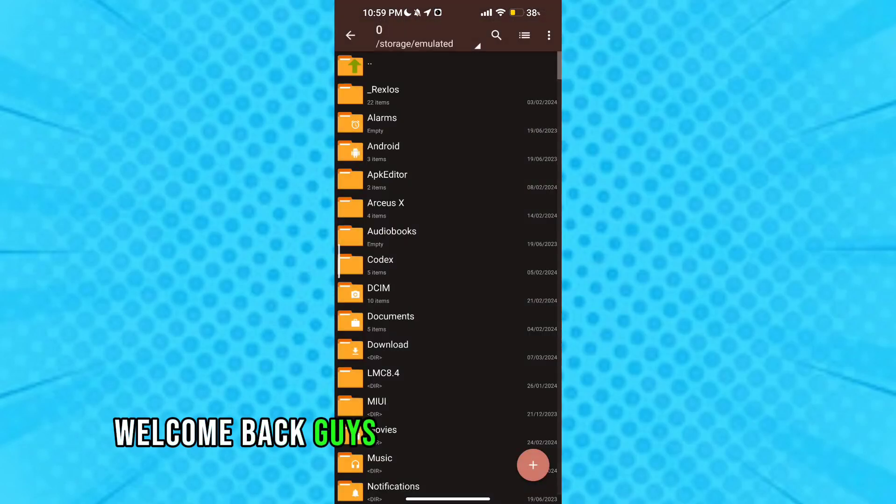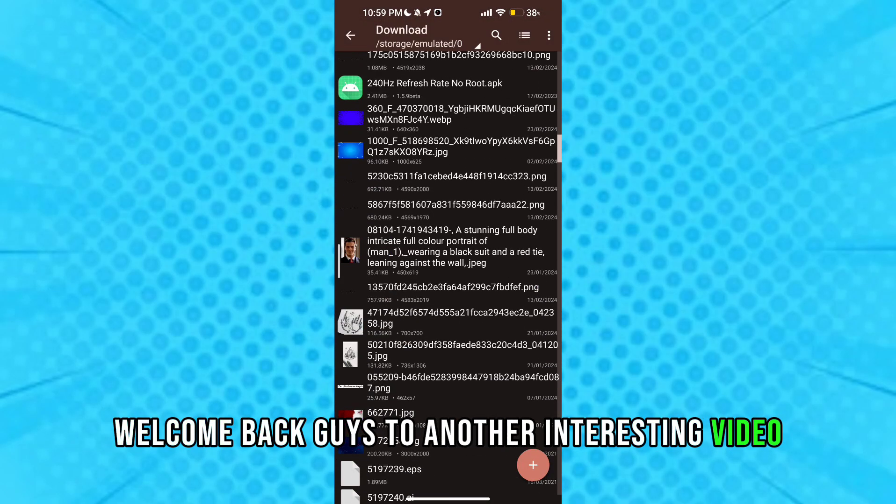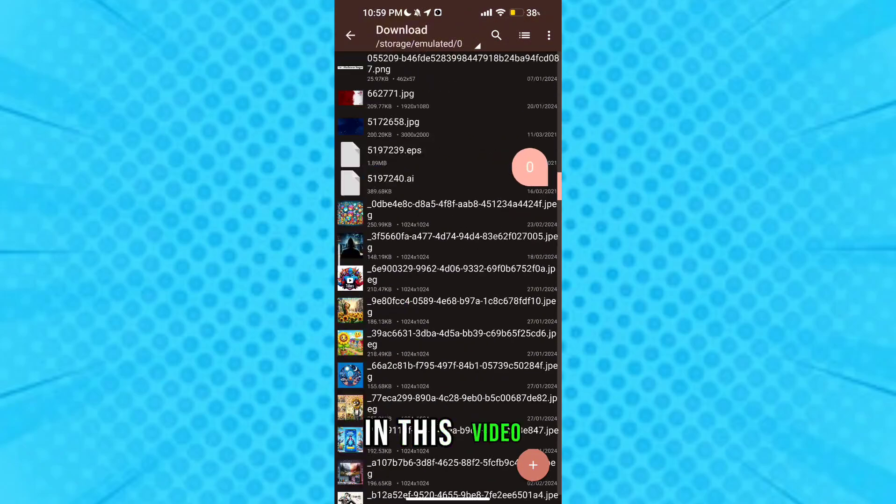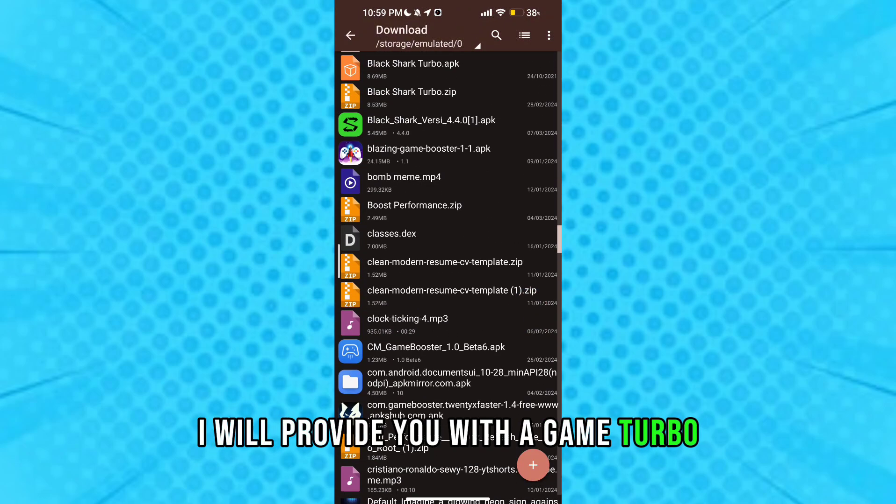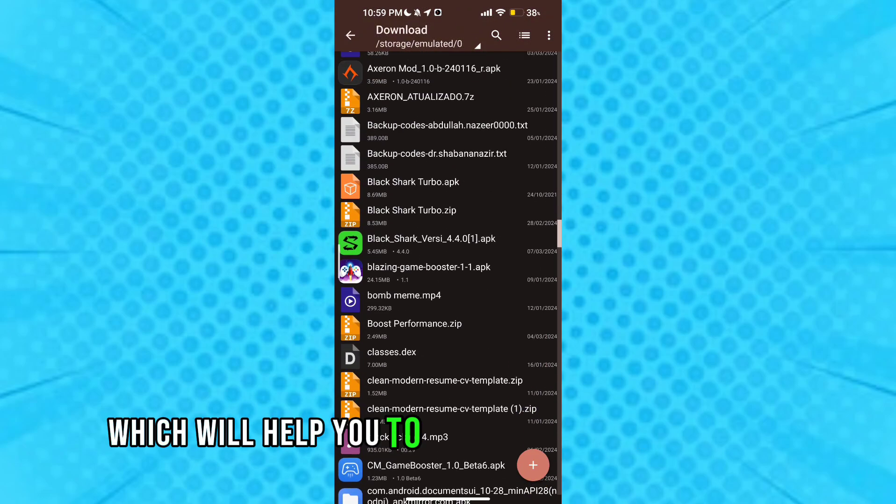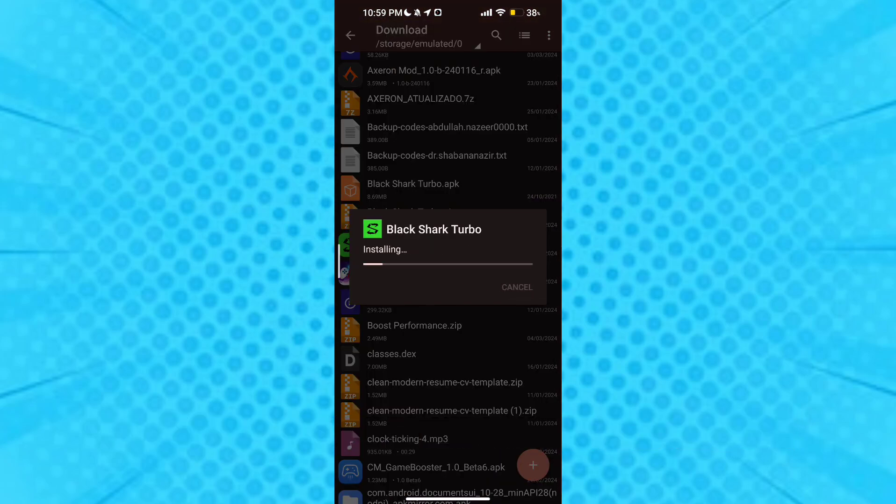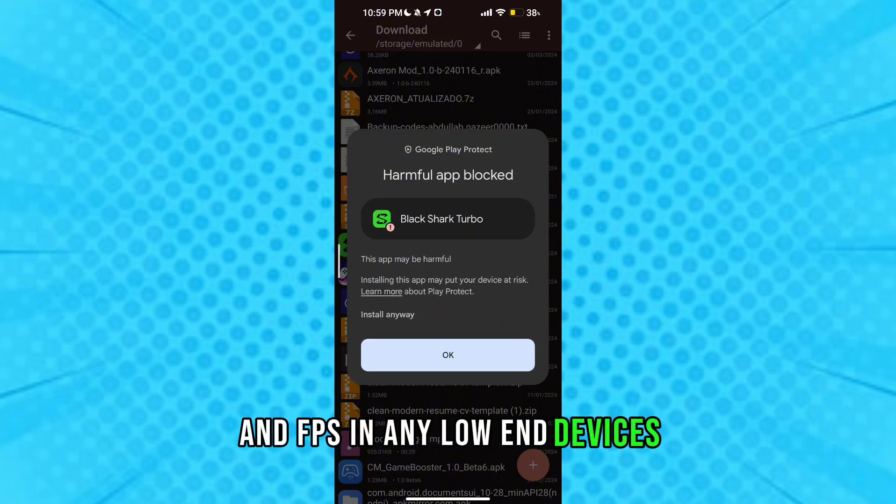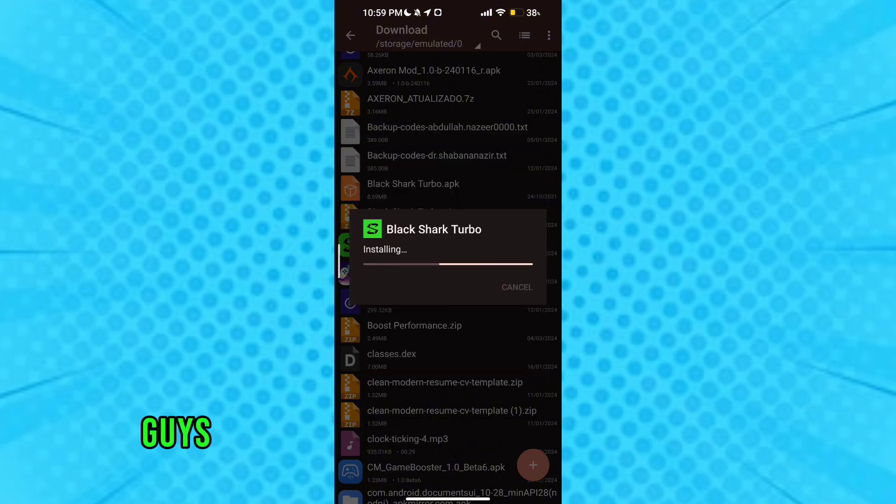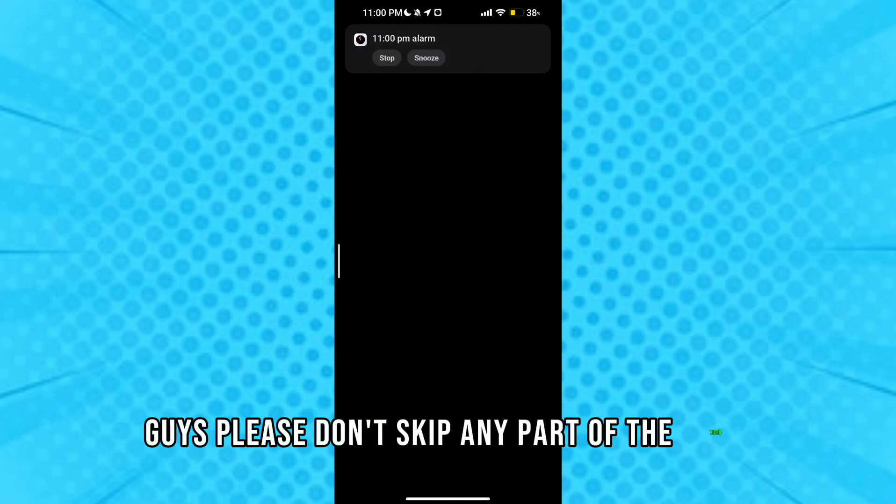Welcome back guys to another interesting video. In this video I will provide you with a game turbo which will help you to get maximum performance and fps in any low-end devices. Guys please don't skip any part of the video.